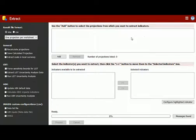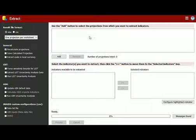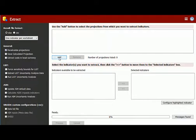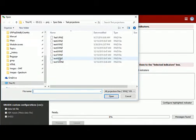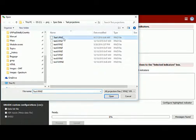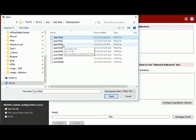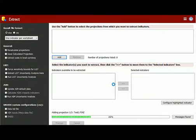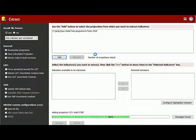Over here on the right is where we add our projections. So let's choose a projection to add. To add projections to Extract, click the Add button. Navigate to where your projections reside. Select them. For this test, we'll select three of the projections. Click Open and they will start to load into Extract.